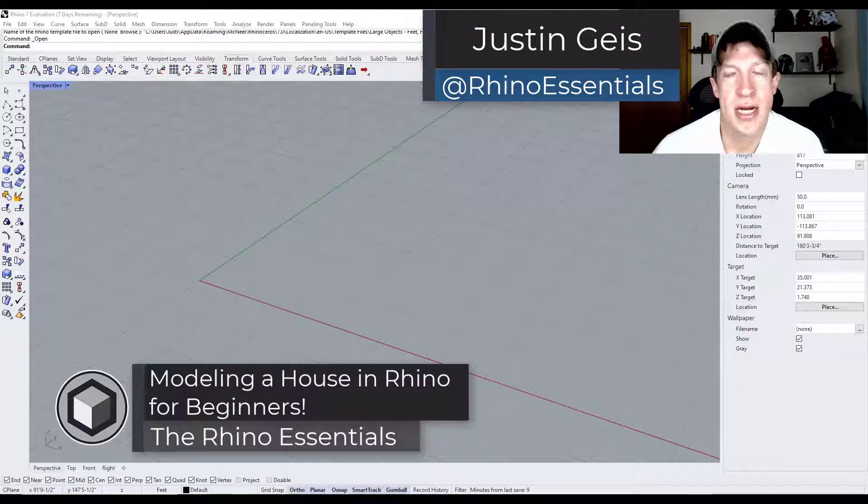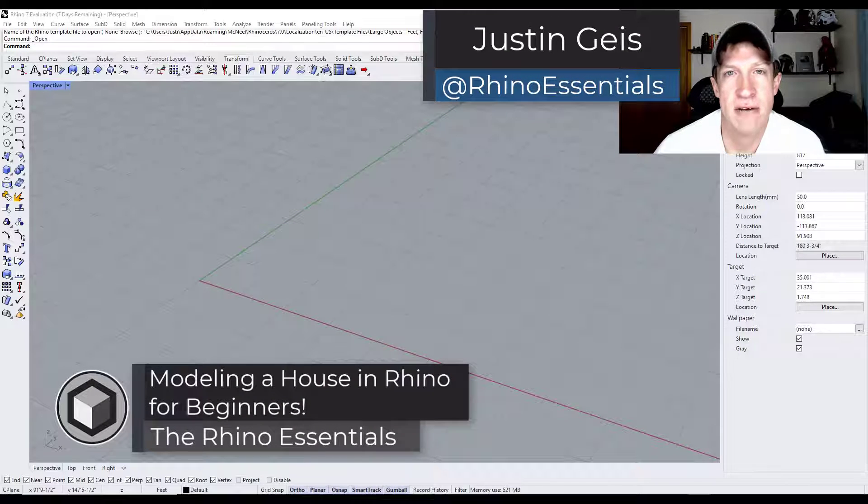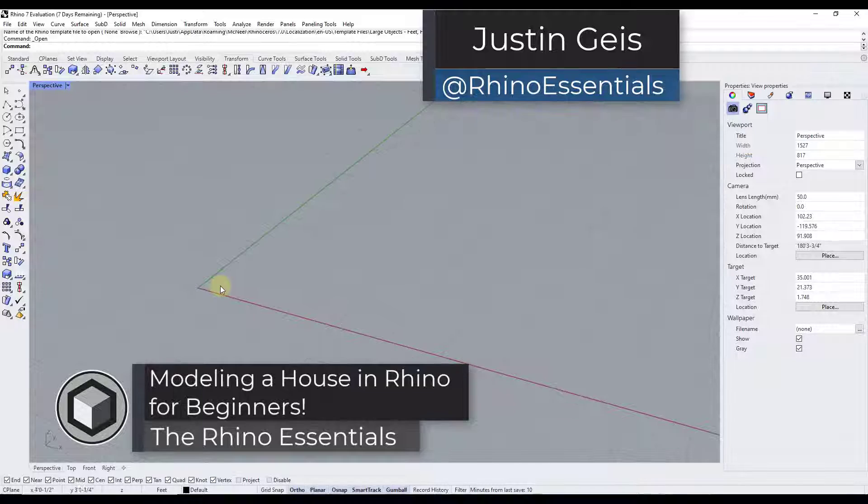In this video we're going to talk about how to quickly create a house inside of Rhino. Let's go ahead and just jump into it.